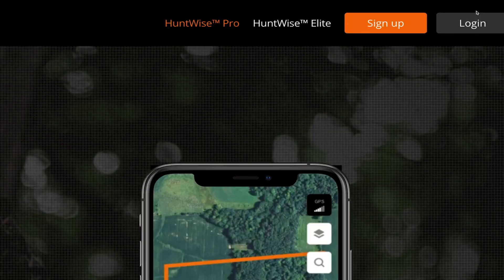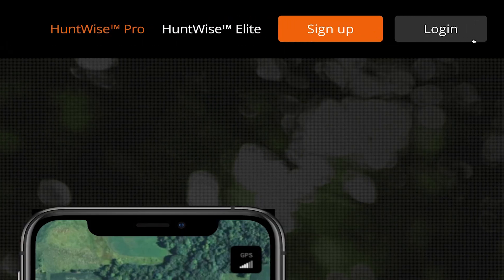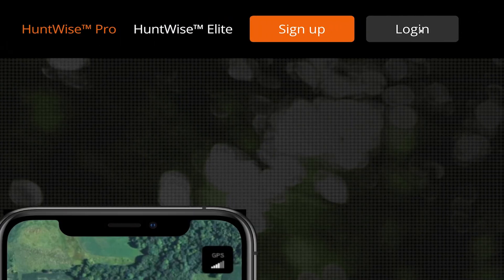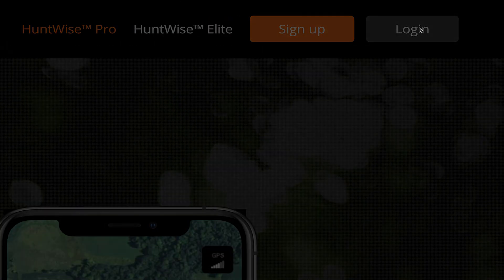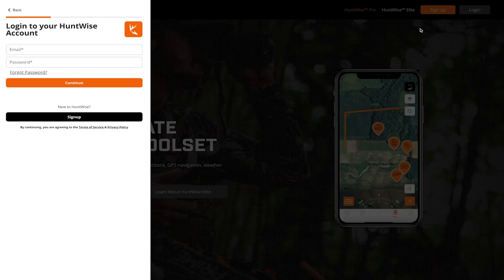First, sign into your HuntWise account on a laptop or a computer. Don't use your phone for this.